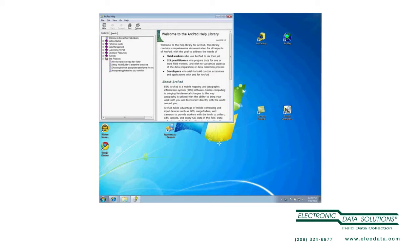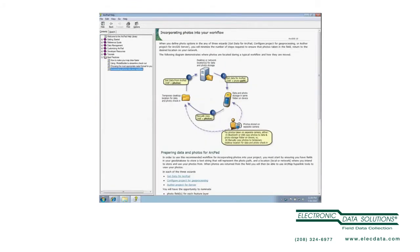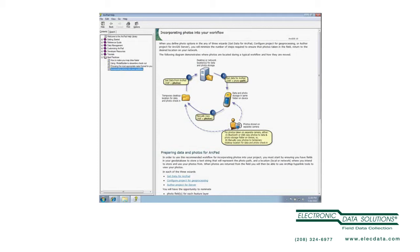Okay, so first of all, in the ArcPad Help, there's a new section called Best Practices and one of the subjects is incorporating photos into your workflow. I'm going to discuss a little bit from here because I don't yet have ArcGIS 10 installed on this particular machine. So first of all, it just shows a typical workflow: get data for ArcPad, AXF plus photo path, we'll look at that in a minute.